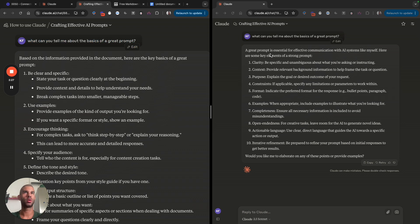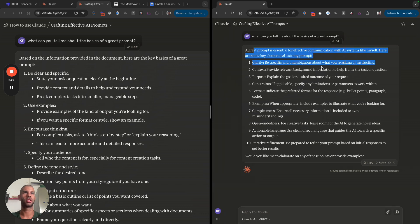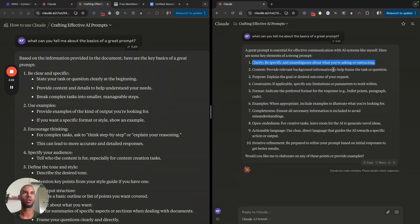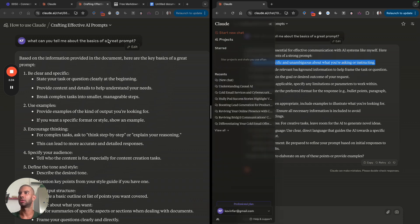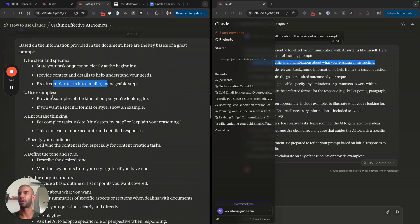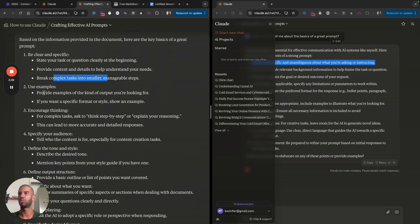Here we can see a great prompt is essential: clarity, be specific and unambiguous about what you're asking. Here it's saying be clear and specific, state your task, provide context, break complex tasks into smaller manageable steps.